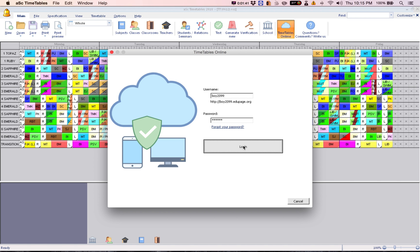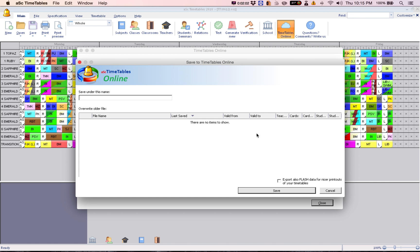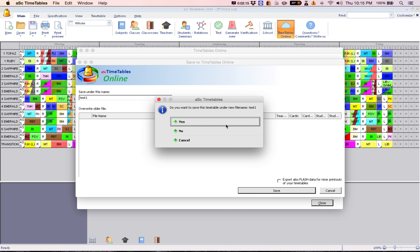Log in. Now you need to click 'Save to Timetables Online.' Enter a name — we'll name this one 'Test 1' — and click Save. When prompted to save under a new file name, click Yes.